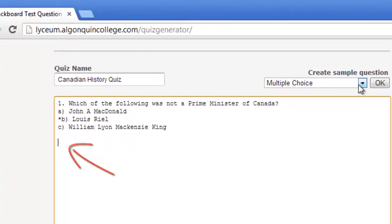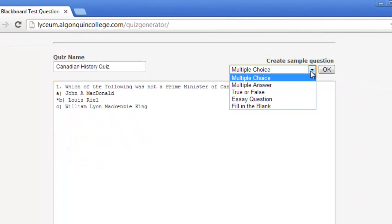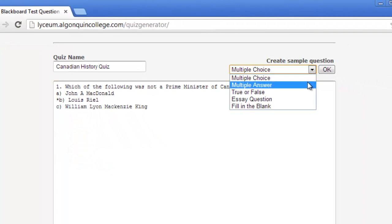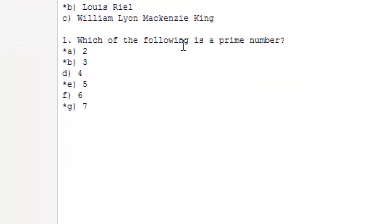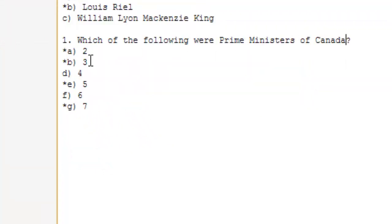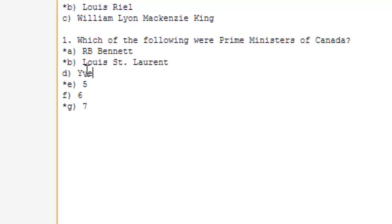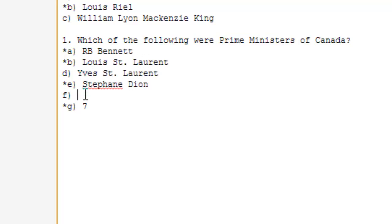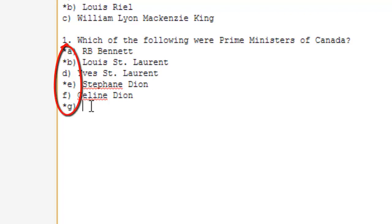Let's take a look at how to create a multiple answer question. This is similar to a multiple choice question, except there is more than one correct answer to be selected from the list of options. The same formatting rules apply — just place asterisks in front of each correct answer in the list of options.